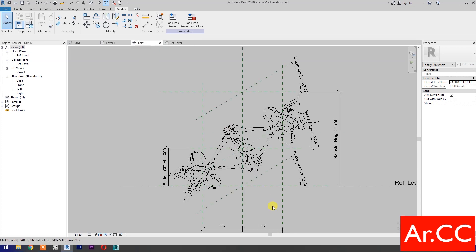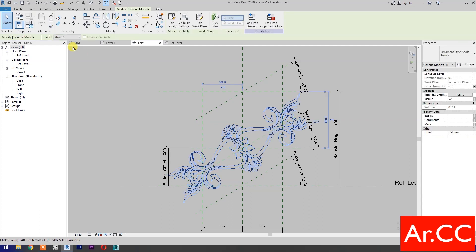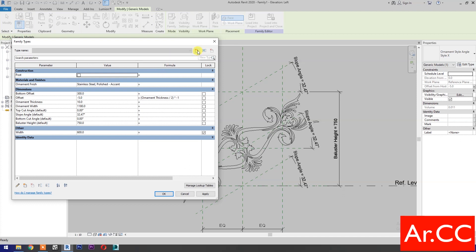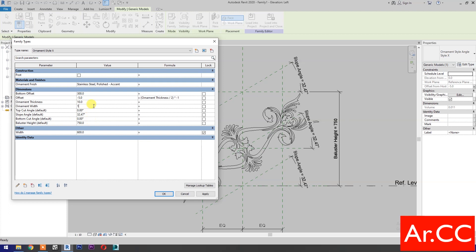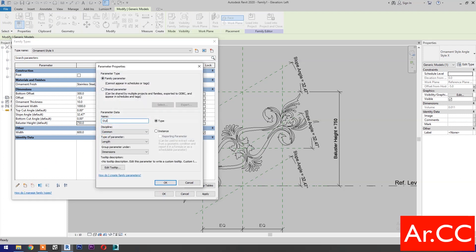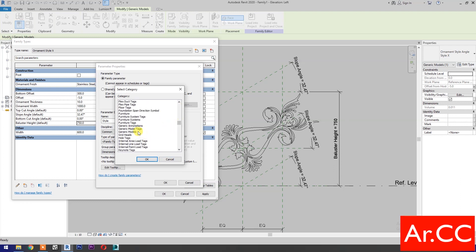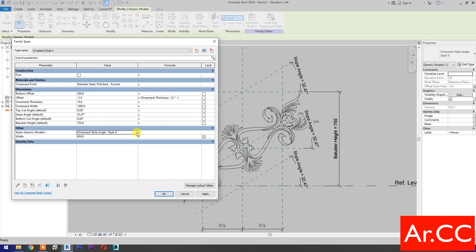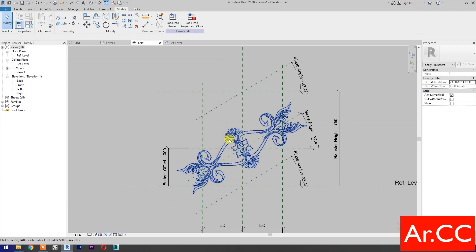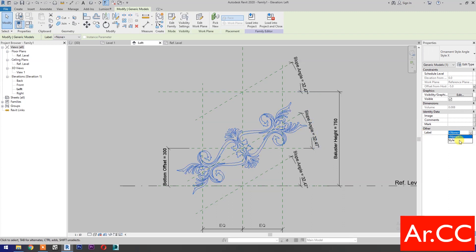Go back to left elevation. Select the ornaments and go to Family Types. Select New Type, name it Ornament Style X. OK. Change the ornament width to 1000 millimeters. Select New Parameter, name it Style, set the type of parameter to Family Type, then select Generic Models. OK. Set Style to Style X and apply. OK. Select the ornaments, go to Label and select Style.